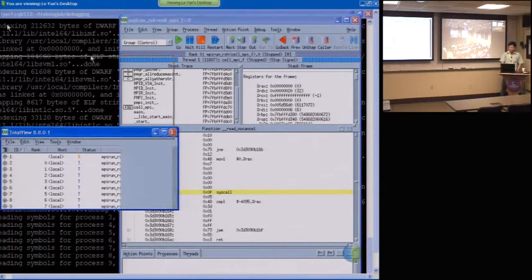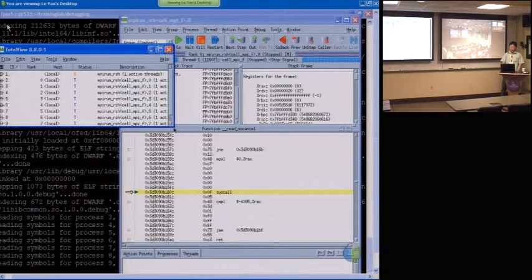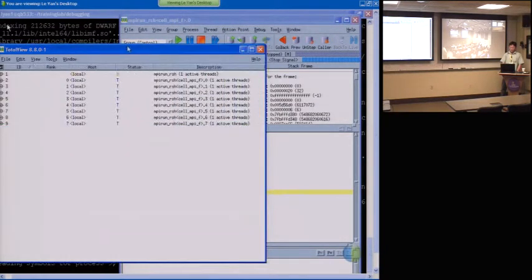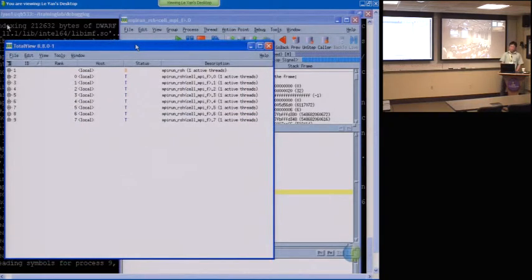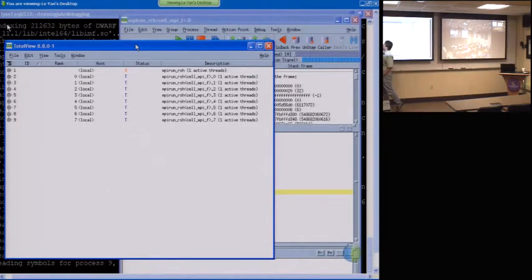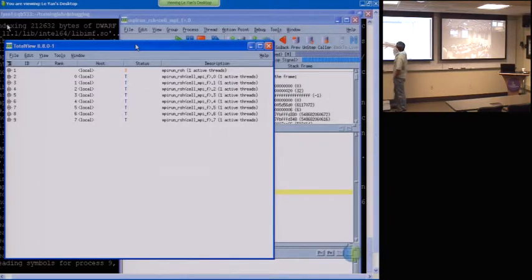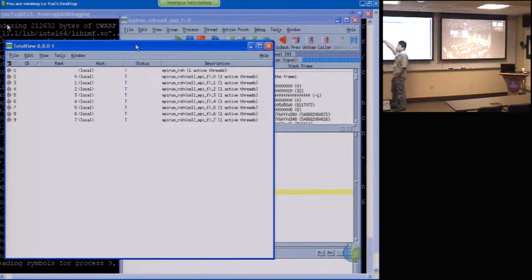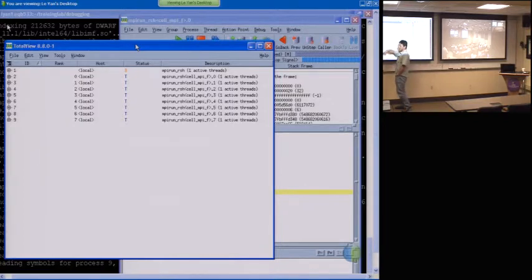Now we have actually two windows here. This window is called the root window. It shows you the process ID — this is the process ID for TotalView, not the MPI rank. And this rank column is what the MPI rank is. Host is where all the processes are running. In this case, everything's local because it just started a process on one node. If you have processes running remotely, it will show the host name of the node where the process is running.